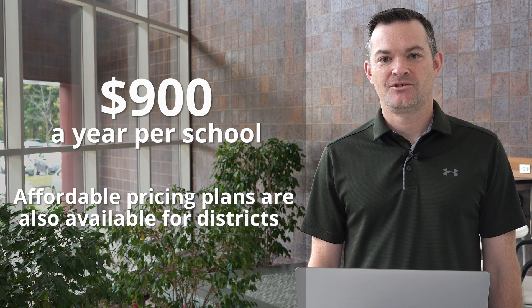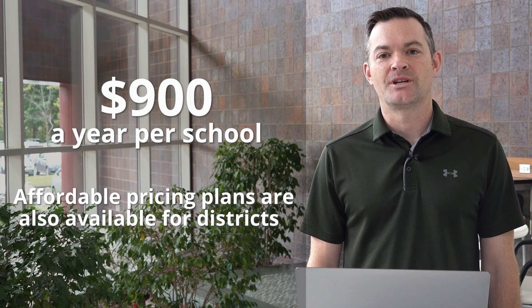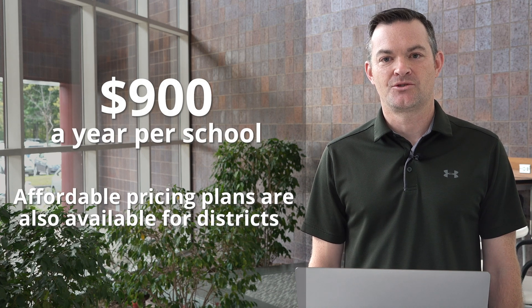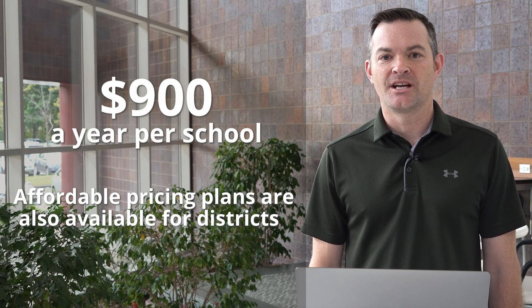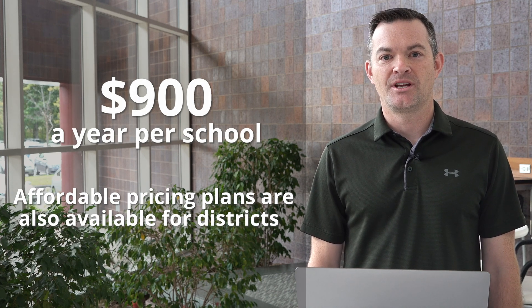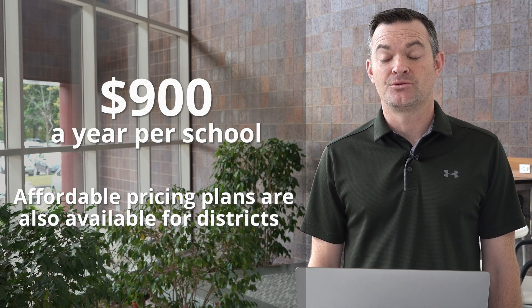Starting at $900 a year, your school gains complete control over your website in all communication from your school during any emergency.